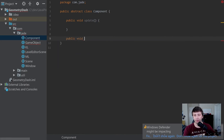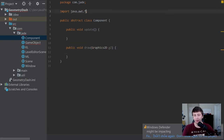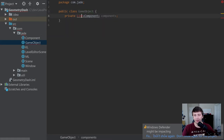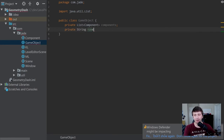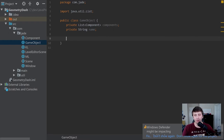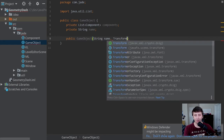Then we'll say public void draw(Graphics2D g2) and this one will do nothing for now too. Let's change that parameter up top to Graphics2D as well. Now we have the Component class. Let's go back to our GameObject class — we have this list, it can't find it, so we hit Alt+Enter to import List. We might also want a name attached to this game object for debugging purposes.